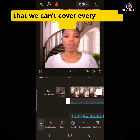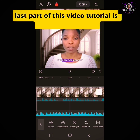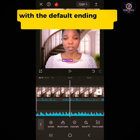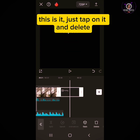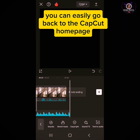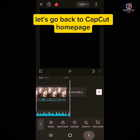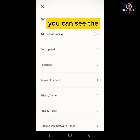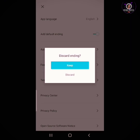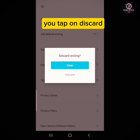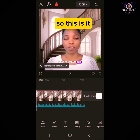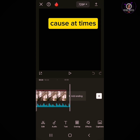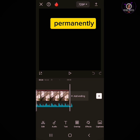CapCut is so wide that we can't cover every aspect in this video. The last part of this tutorial is the default ending — I see most people post their videos with the default ending still on. To remove it, scroll down to the default ending, tap on it, and delete it. To remove it permanently, go back to the CapCut home page, tap on Settings, and you'll see Default Ending. Turn it off so it doesn't appear at the end of your video. If you accidentally leave it on, you'll have to delete it each time, so turning it off permanently saves time.